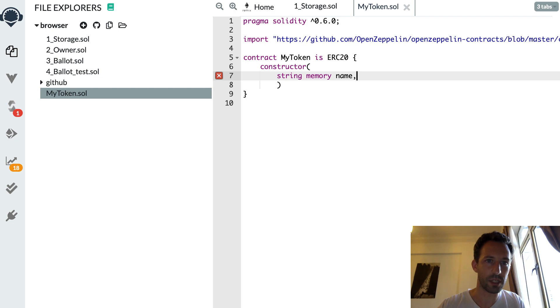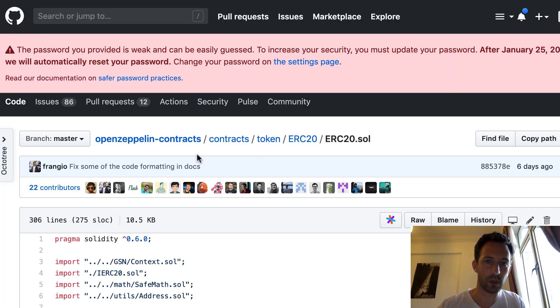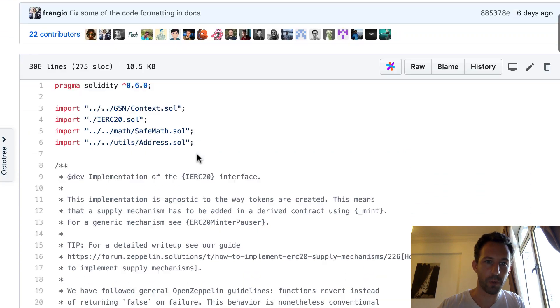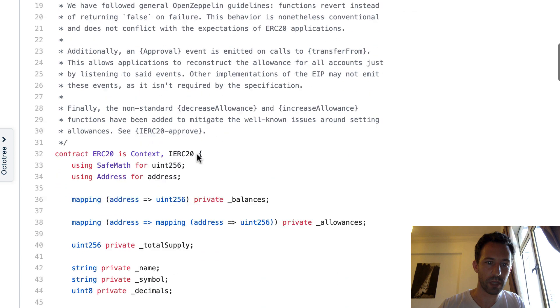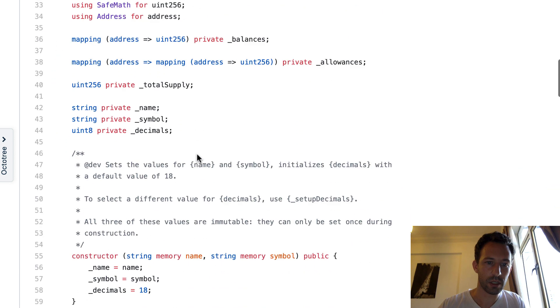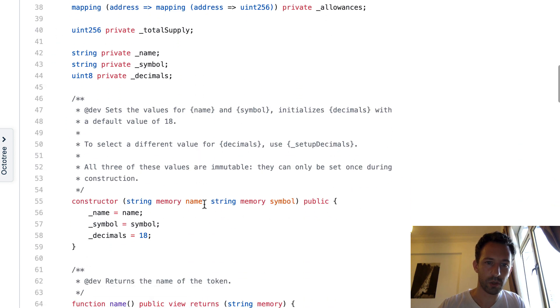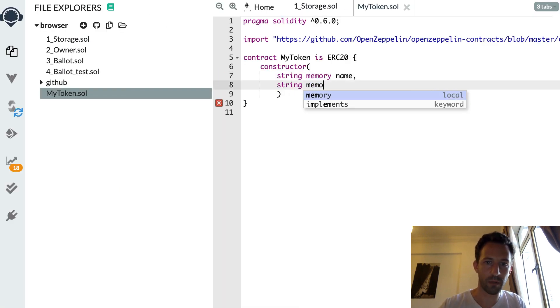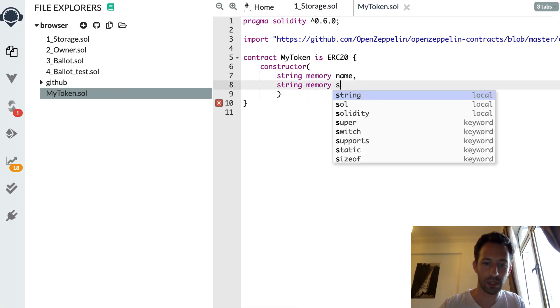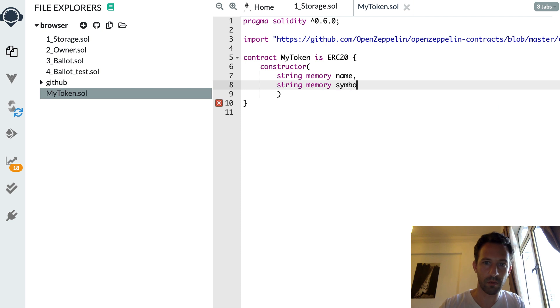In the parent contract of OpenZeppelin, let's scroll down. So here in the constructor, it needs the name and the symbol. Both are strings. Okay.